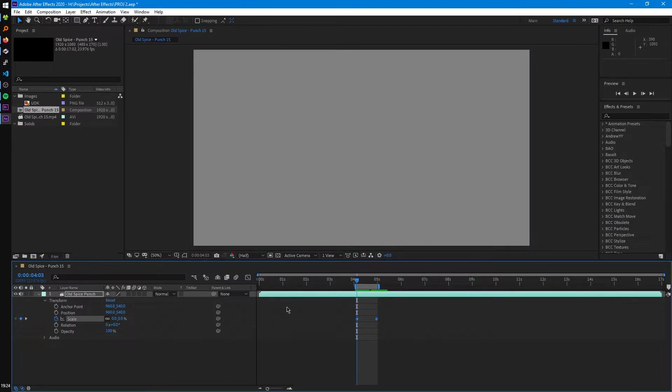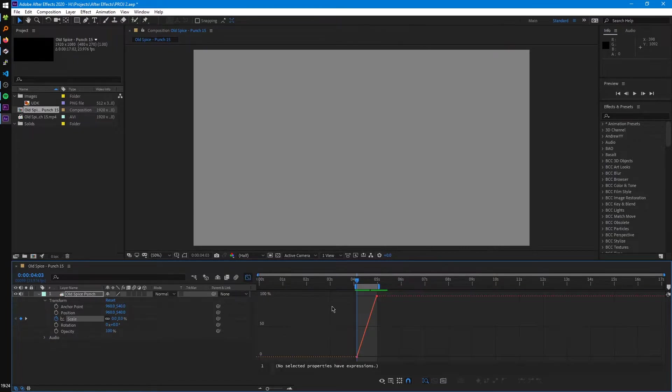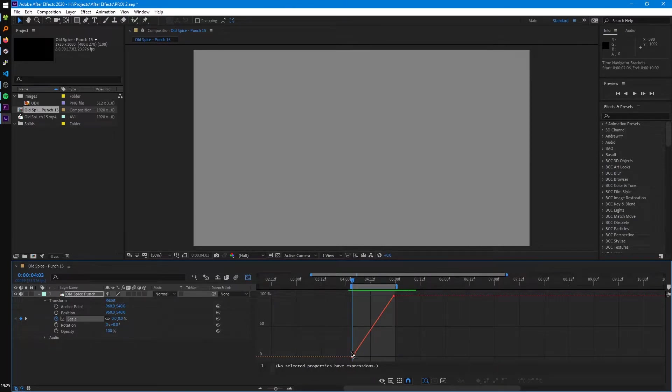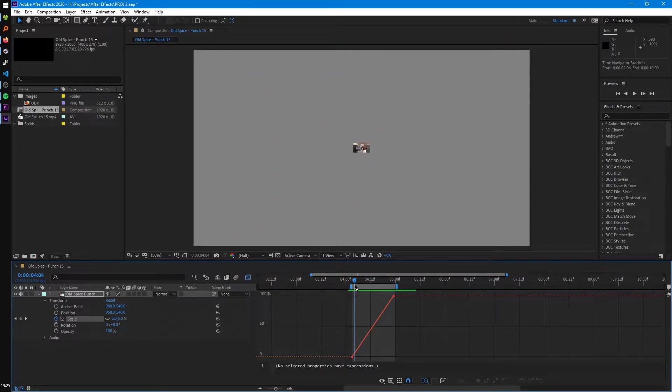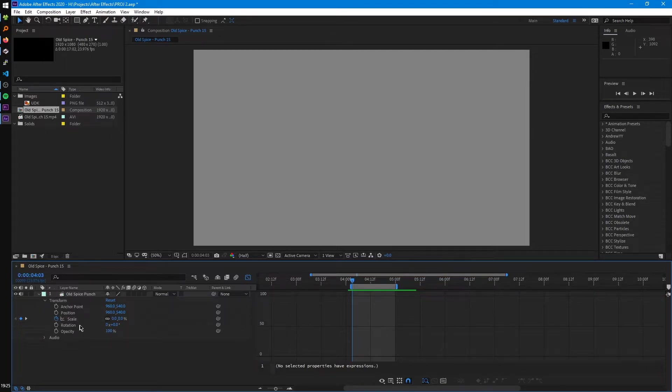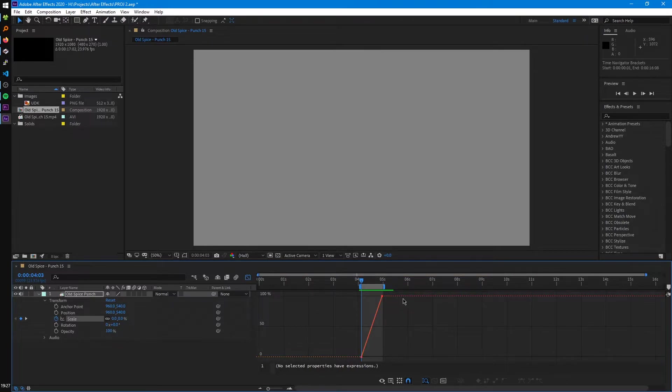So now to talk about custom easing, we're going to talk about the graph editor. So to open the graph editor, we just click on this icon right here. And in here, we'll see our scale animation. So right here, you can see it goes from zero all the way up to 100. And if for some reason your graph doesn't look like this, make sure you have scale selected over here on the left. So it might be empty for you. Just click on scale or whatever property you have animated, and then it'll show up here.